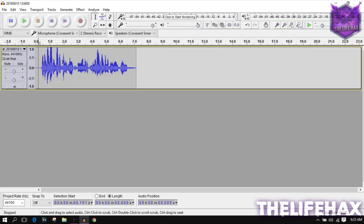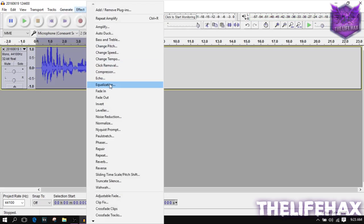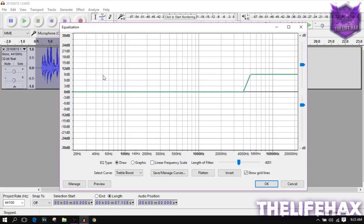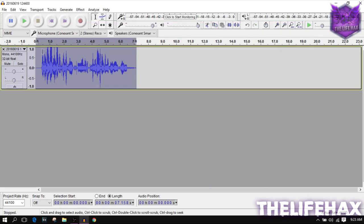After that, go to Effect and click on Equalization. You want to give it a treble boost. Click OK — you can even increase it a little bit more if you like. You can see the bass frequencies in front and press OK to get the treble effect.